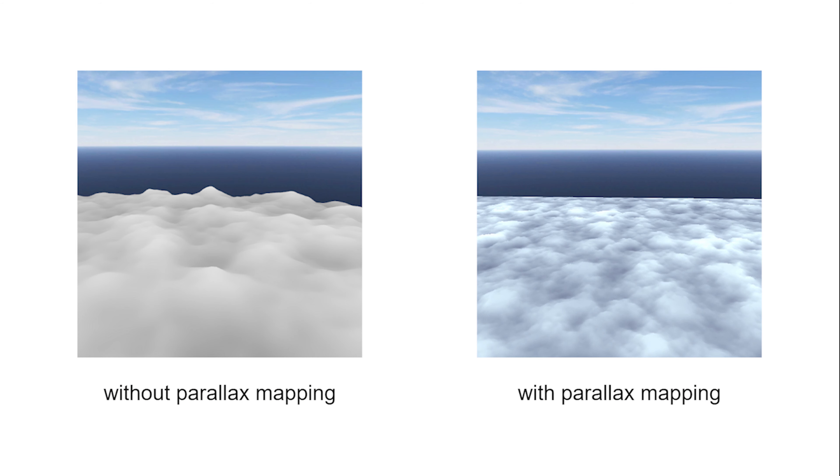These two images show the cloud sea with and without Parallax Mapping. As you can see, the one with Parallax Mapping is rougher and has more details.